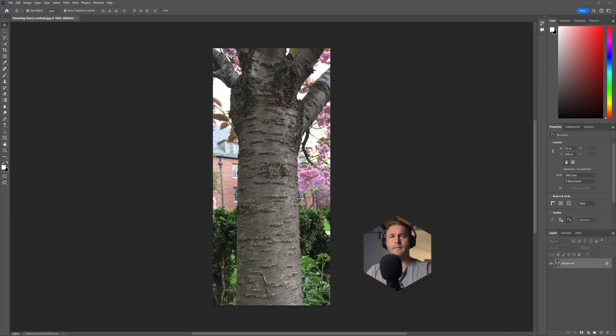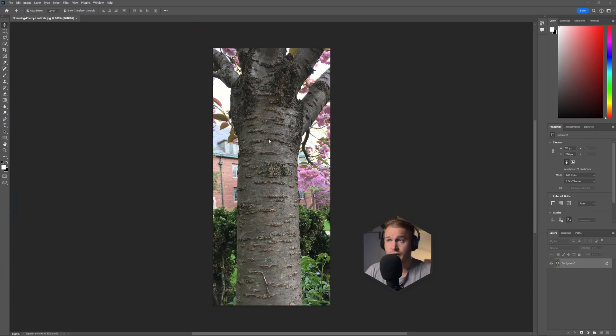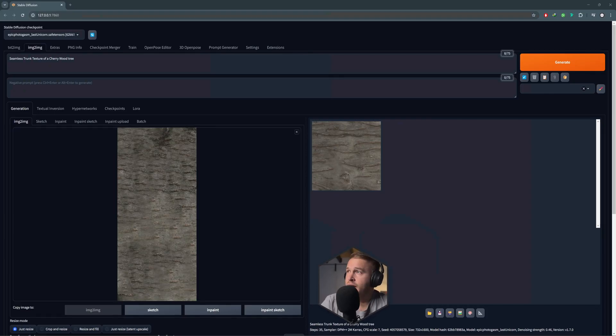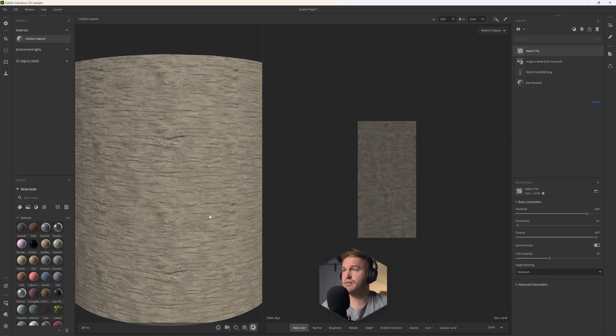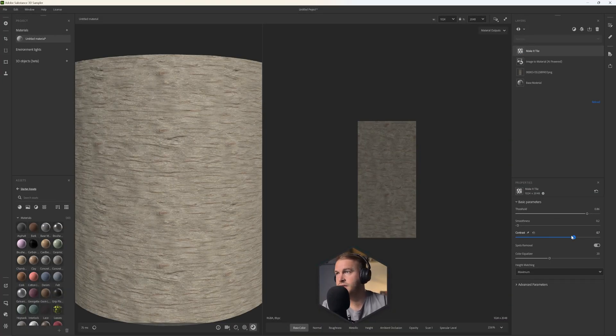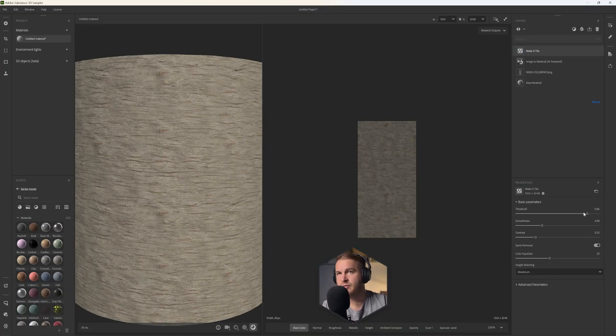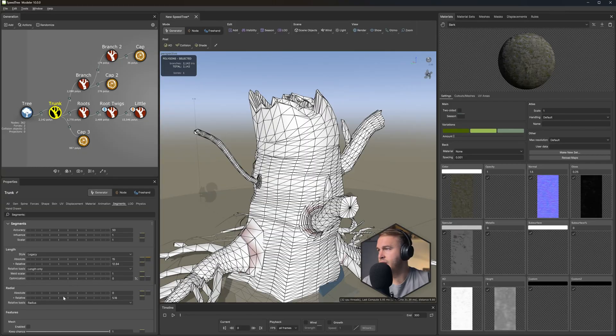Hi guys and welcome back to this episode at Mox Studio. In this one I'll be showing you how you can create a texture that you've downloaded from the internet that's unusable and put that into Stable Diffusion Stability AI, create a seamless texture using Adobe Sampler and then all the necessary textures, export that out to SpeedTree.